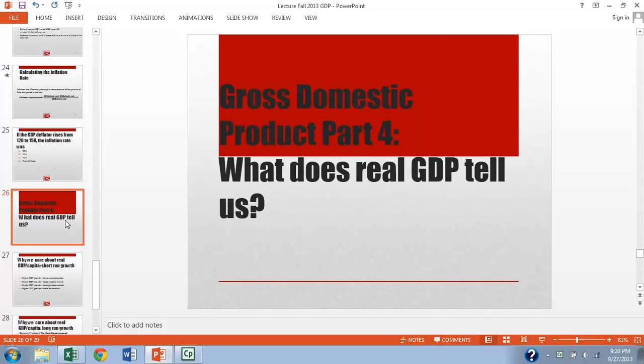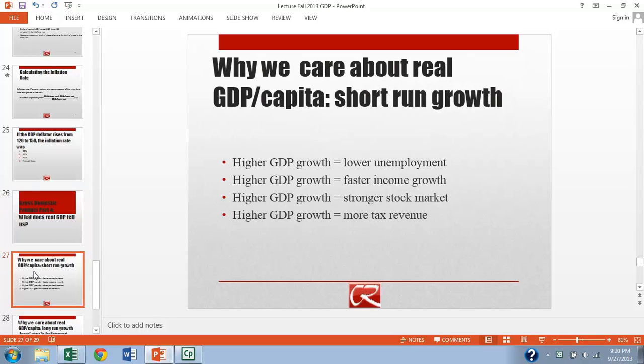Last, let me talk about what real GDP tells us. So one of the main reasons people watch GDP numbers so carefully is that short run growth or short run shrinkage of real GDP tell us some important things about what's happening in the economy.